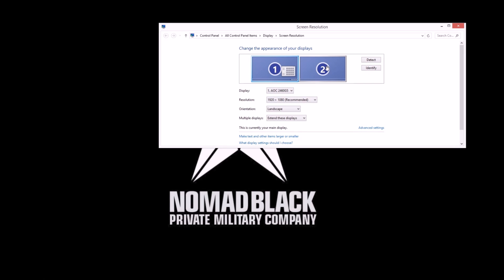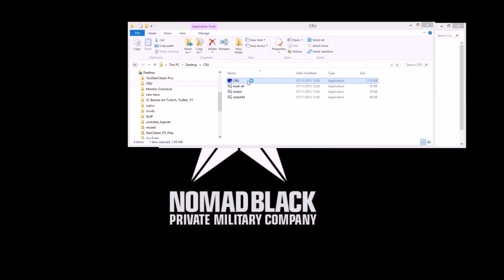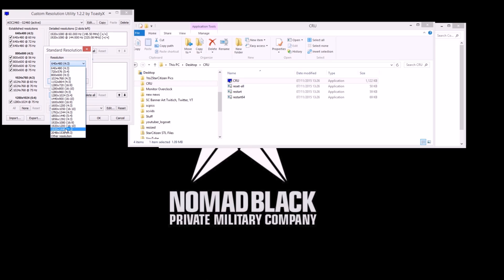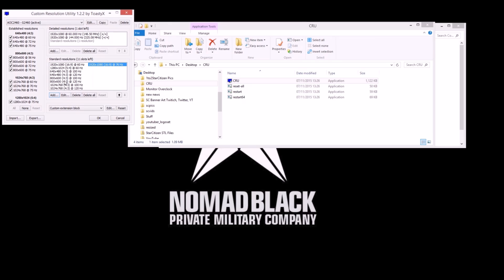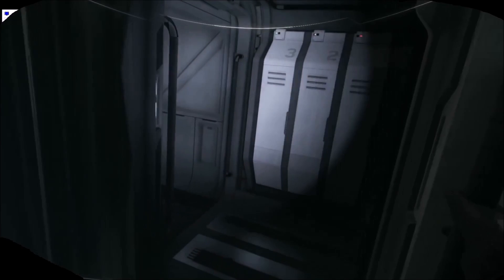Once you have found the highest that works, go back into CRU. Delete the ones that didn't work because they're useless. Then fine tune. So what you're trying to do is you're trying to find the highest refresh rate that you can go up to. So now you want to go to the working one, the highest working one that you have, and then go up by one hertz increments this time. So if you found that 75 hertz worked you want to go to 76, 77, 78 and 79.